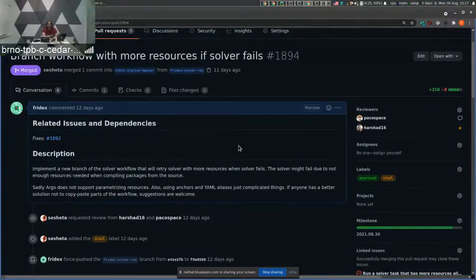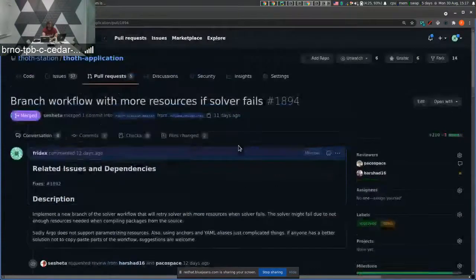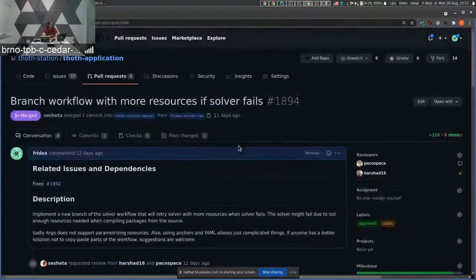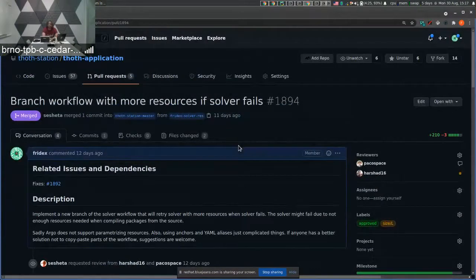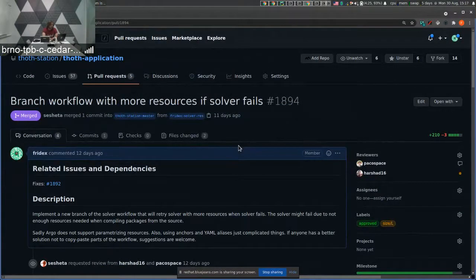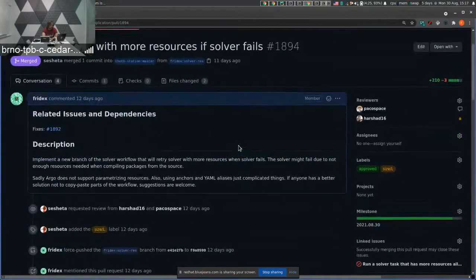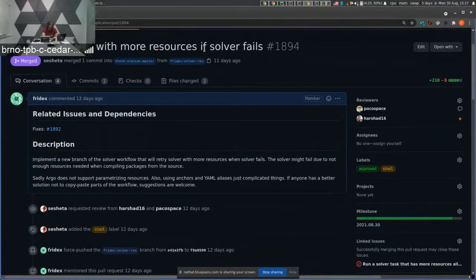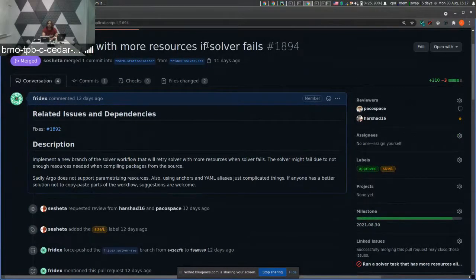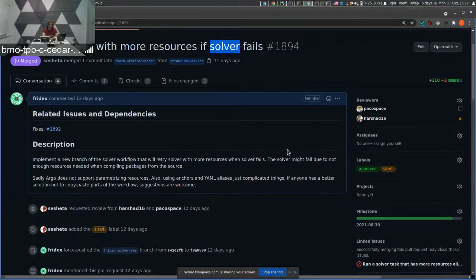Hello everyone, this will be a super quick update in back-end. In back-end, from time to time it happens that solver fails to solve some Python package.